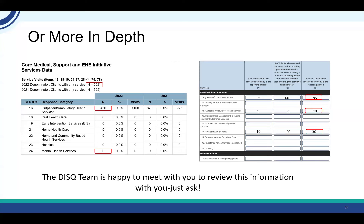Note that while the RSR upload completeness report includes all service categories, the EHE tri-annual provider report does not list all service categories — it only includes some of them. So you can only do a comparison on the total clients and the service categories that match. The DISC team can help you with this review. If you are an EHE recipient, we can review all or some of your providers. If you're an EHE initiative funded provider, we can review the submission with you. This is about identifying if there's been a reporting issue you might be unaware of.